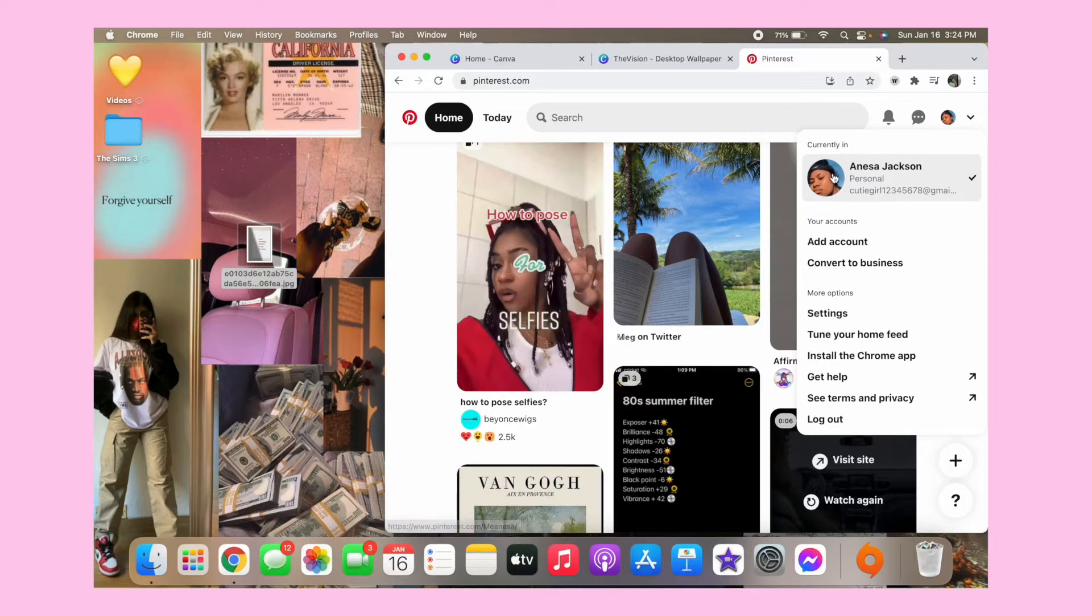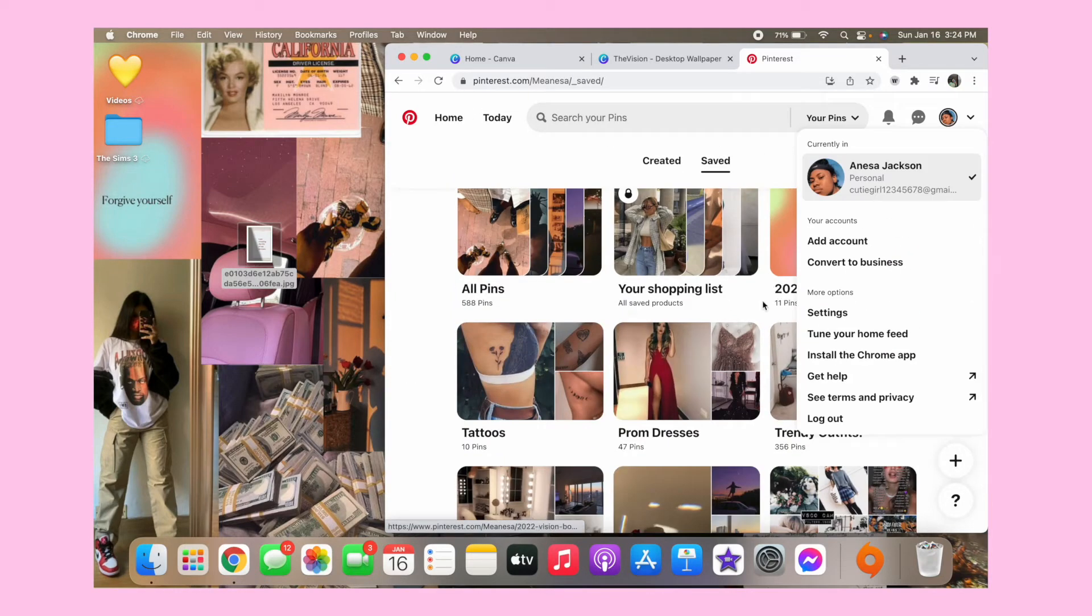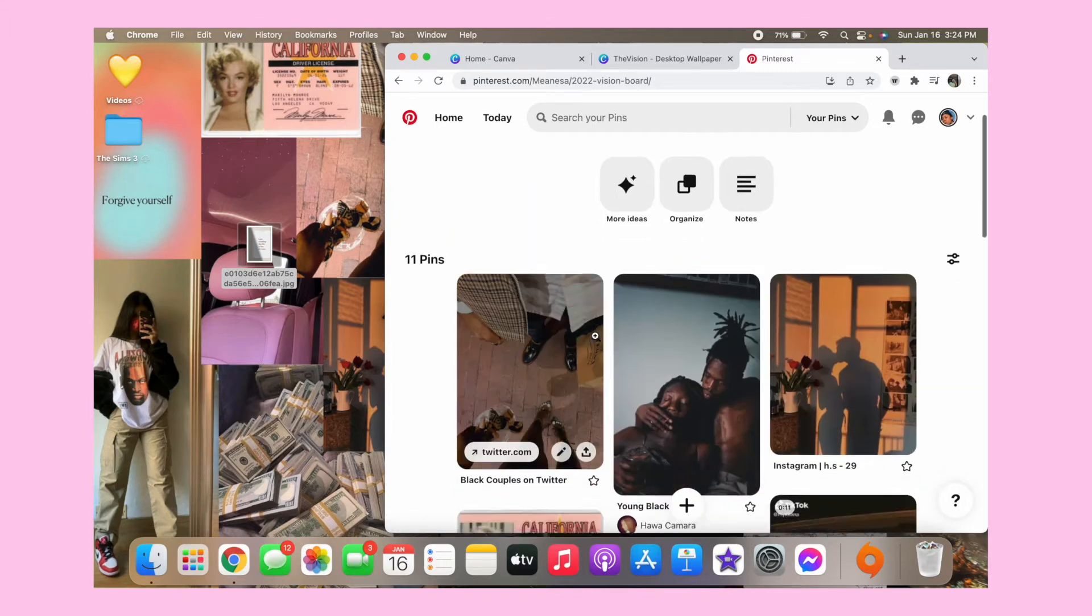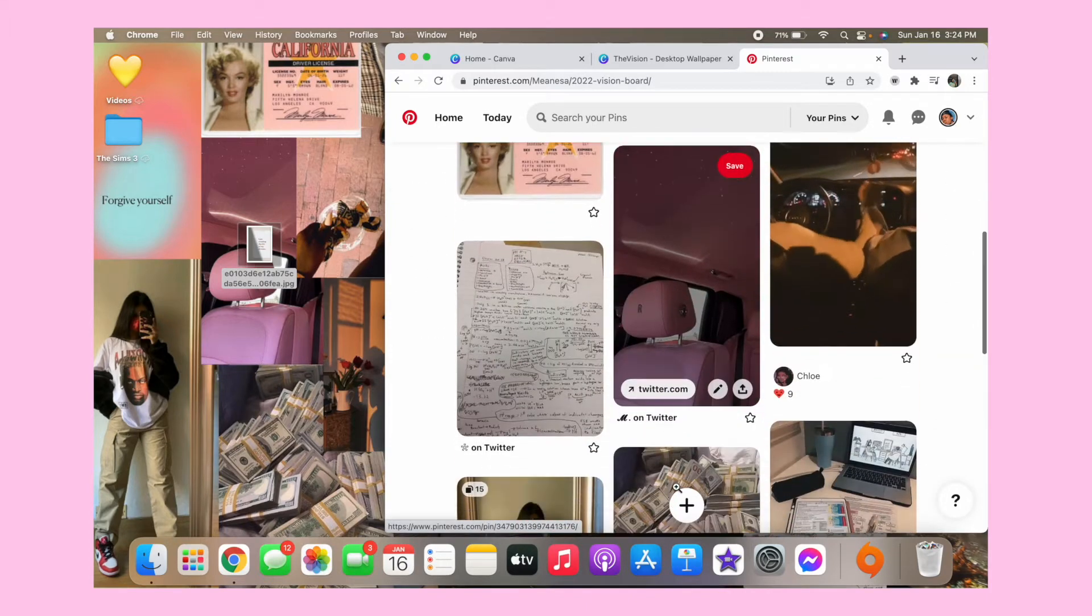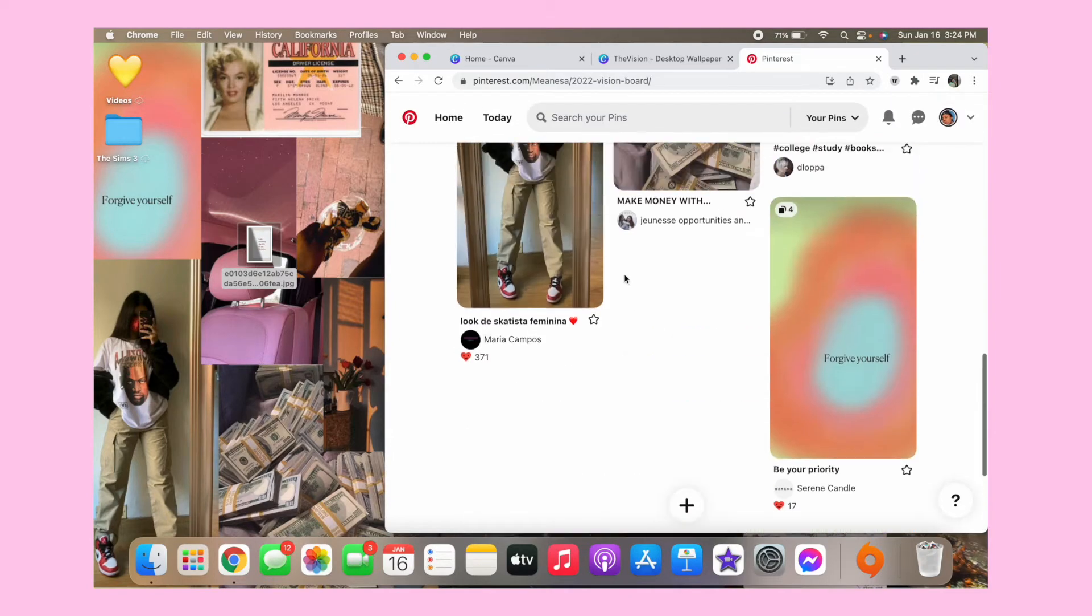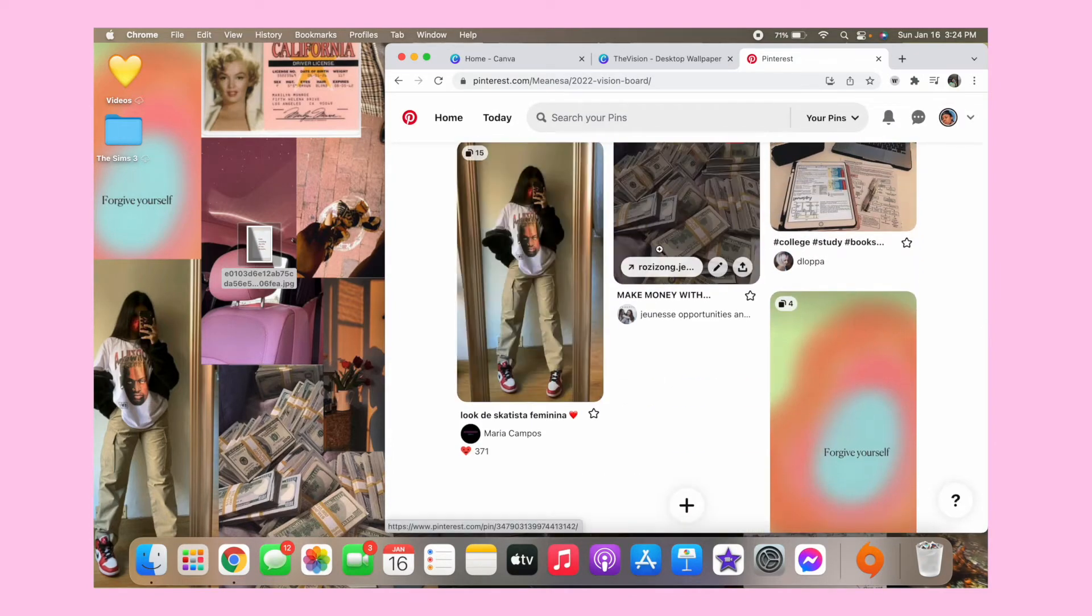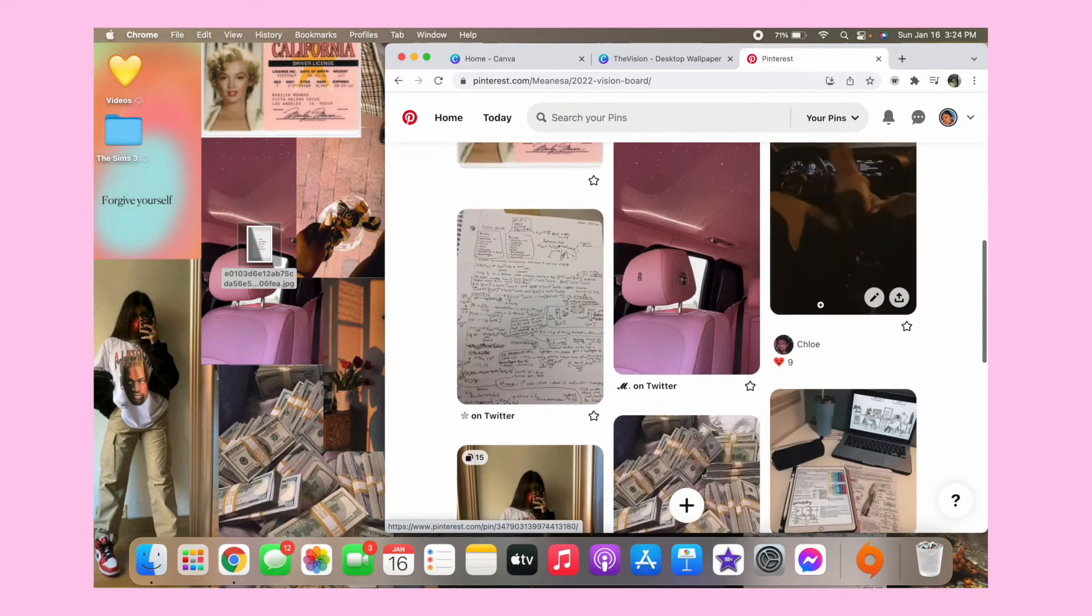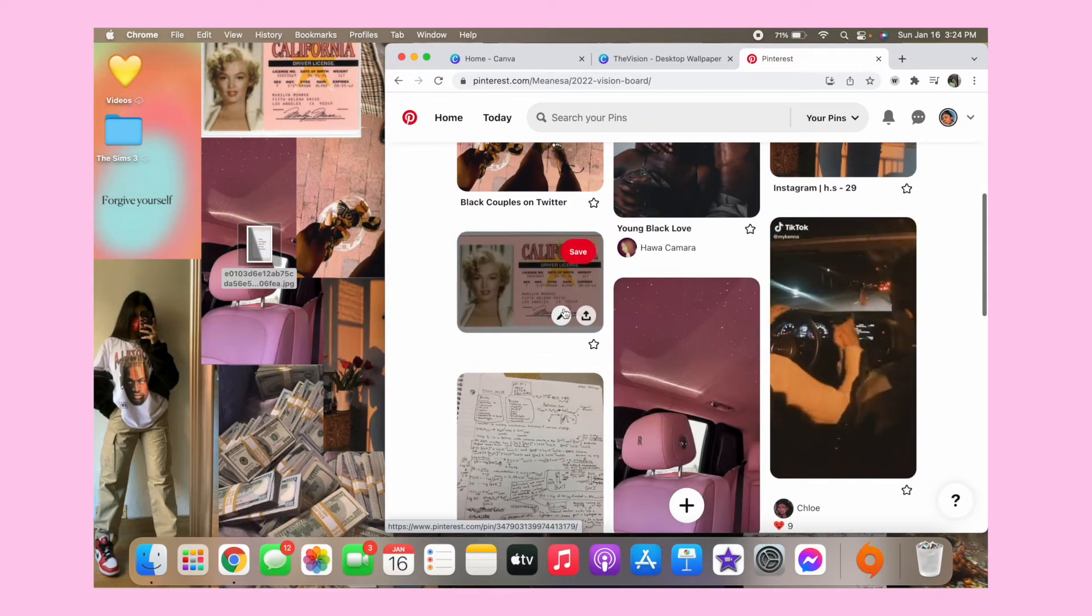Something else that I did was go on and make a board, a vision board on Pinterest. And you can just add all the pictures that really go to what you want to do this year. So basically what I put was I want to do fashion, I want to get more money, I want to get better grades and study, I want to get my car, and then I also want to get my license.